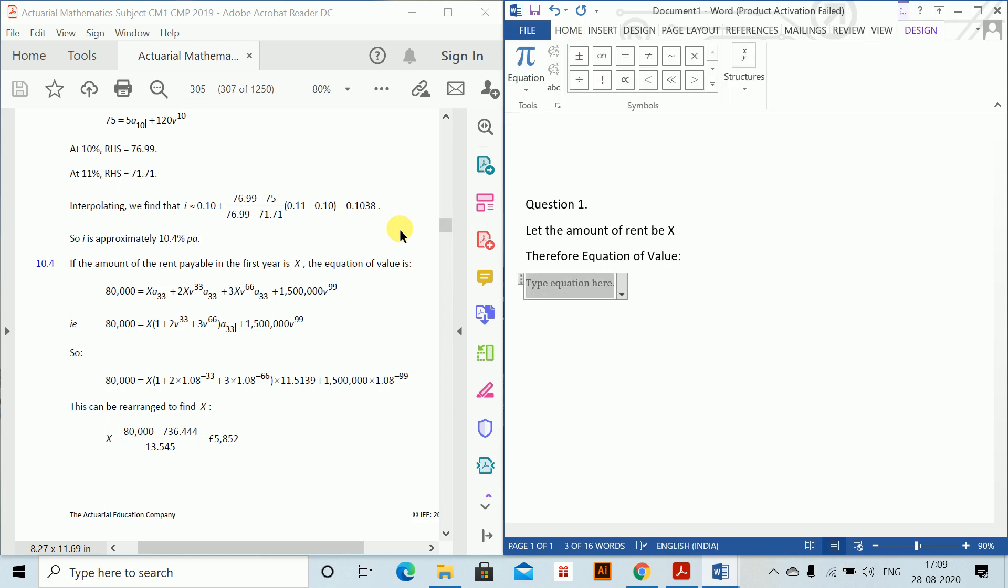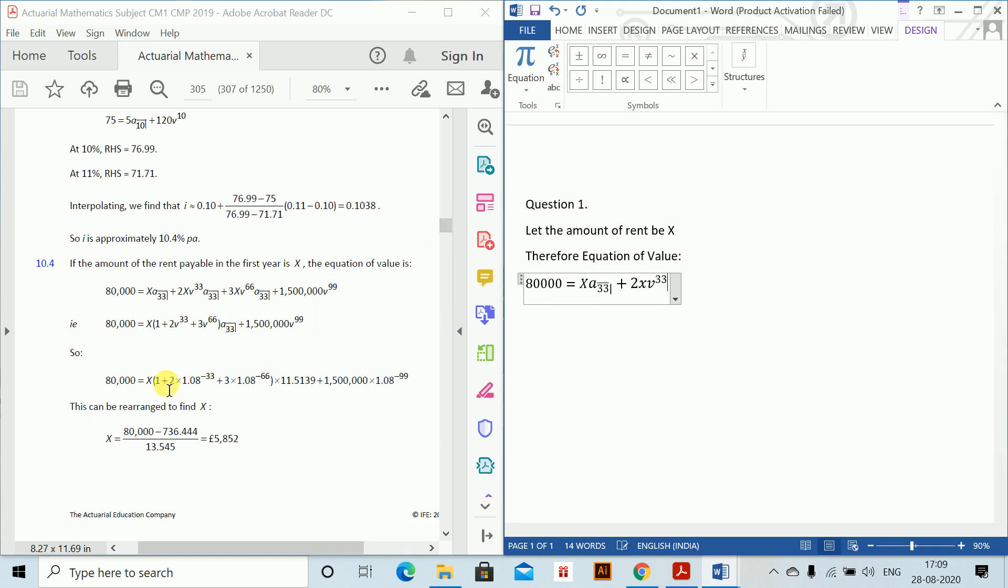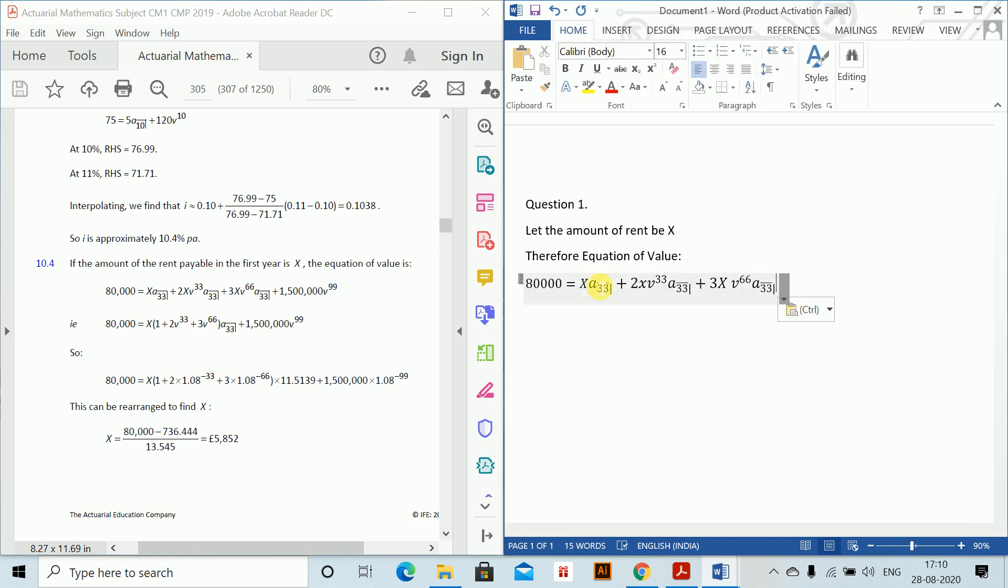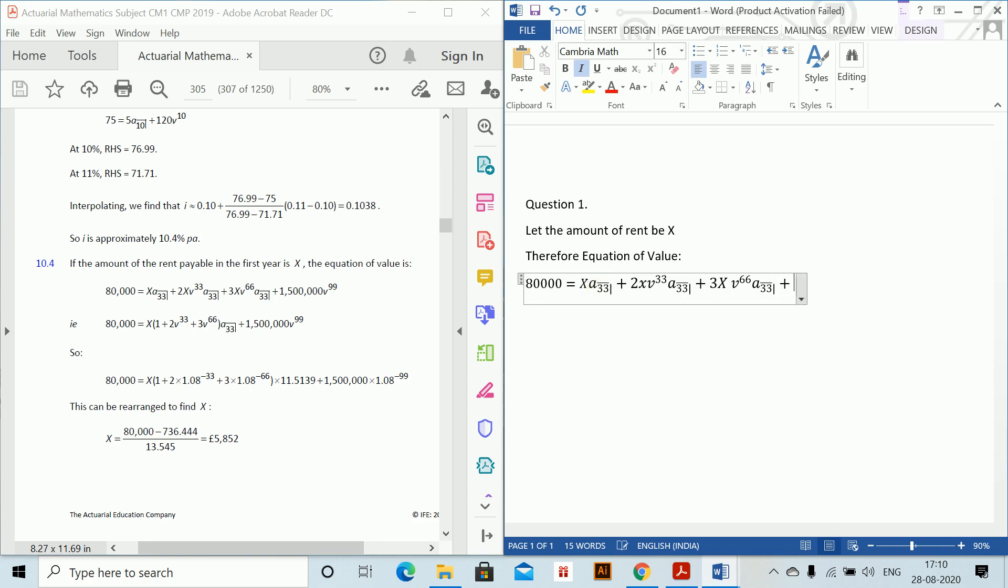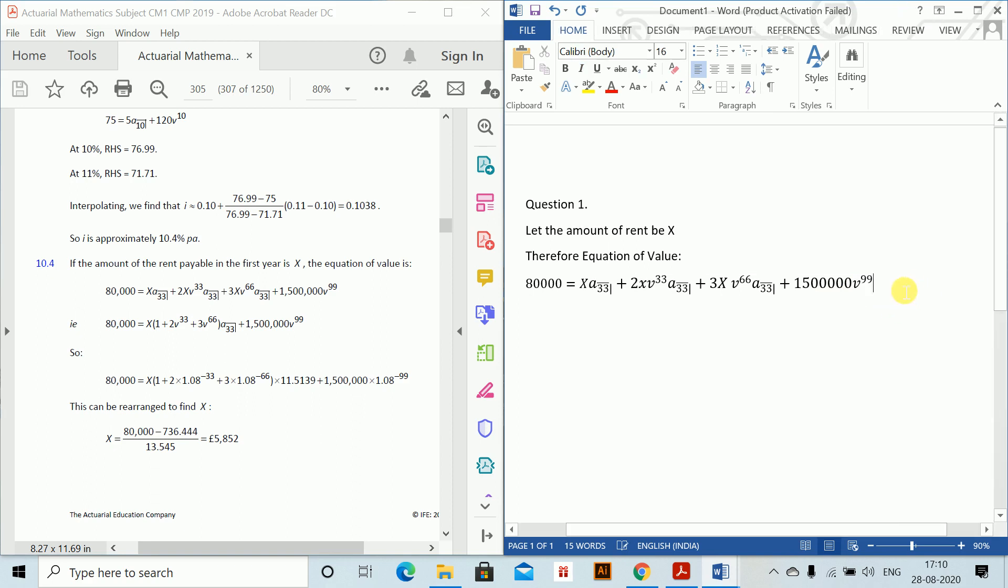80,000 equals x a₃₃. Remember for a₃₃ we have written ctrl+alt+shift+B. So this is alt+shift+B which is there and you just change it to a₃₃ plus next is 2x v³³ and then again a₃₃. So please do not write again and again, just copy and paste. Once you have copied, now it will remain and then 3x v⁶⁶ and again ctrl+v a₃₃. And last he is getting a redemption. So plus 1,500,000 v⁹⁹. So v⁹⁹ needs to be here. So this is the equation of value.